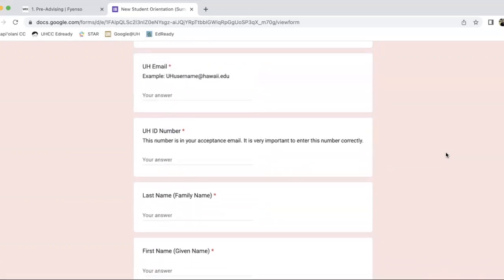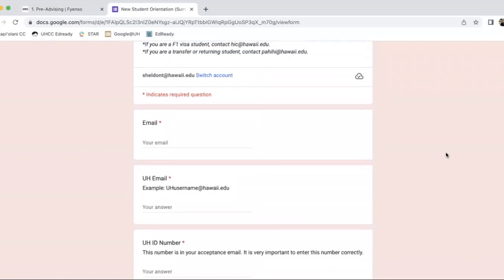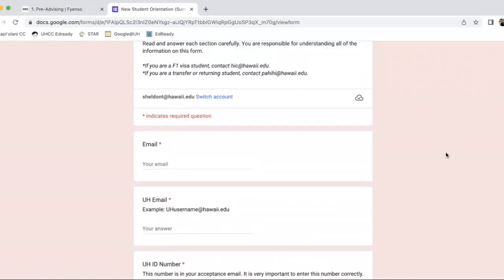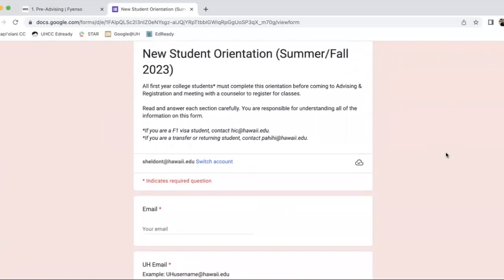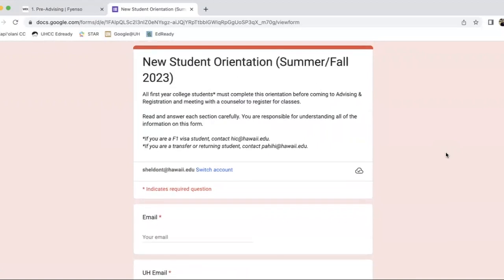When all of this is done, it'll post two possible dates for your new student orientation registration and advising day. You're going to have two options — virtual or in-person. The advising and registration day is where you'll get assistance in picking your classes for summer and/or fall 2023.